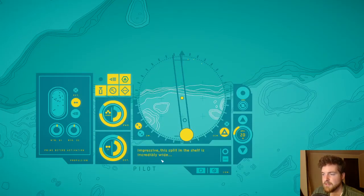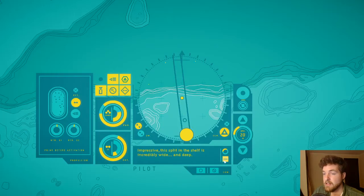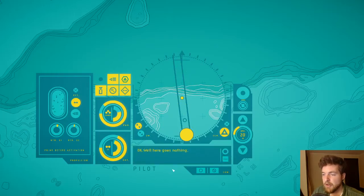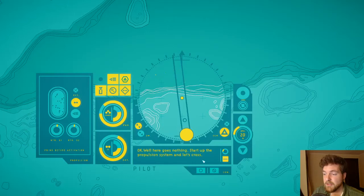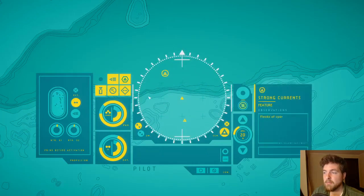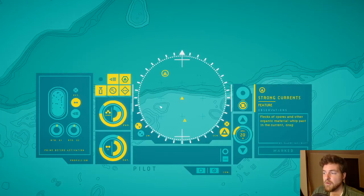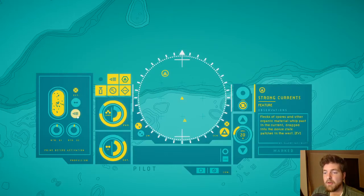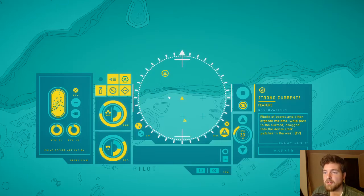Impressive. This split in the shelf is incredibly wide and deep. Okay, well here goes nothing. Start up the propulsion system and let's cross. Strong currents. Already wasted about almost half of our oxygen.